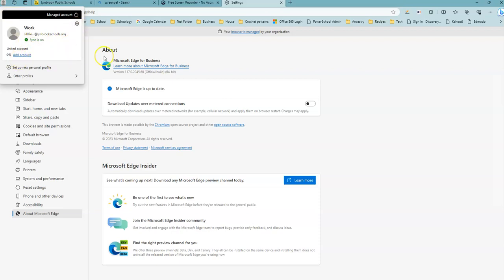You will need to repeat these steps on any computer that you are using in the district in order for the icons to stop duplicating.